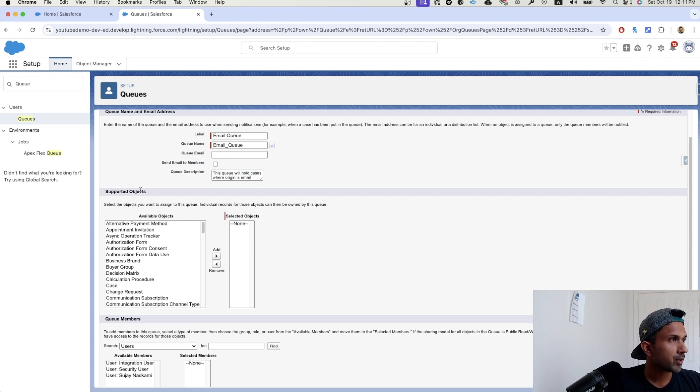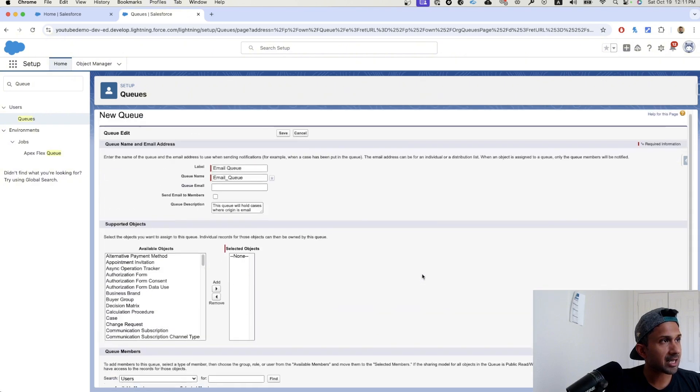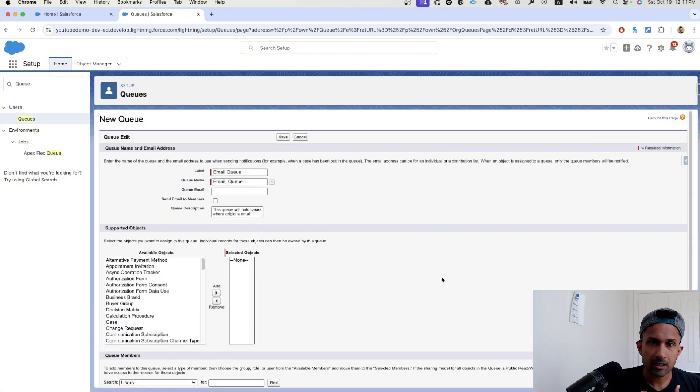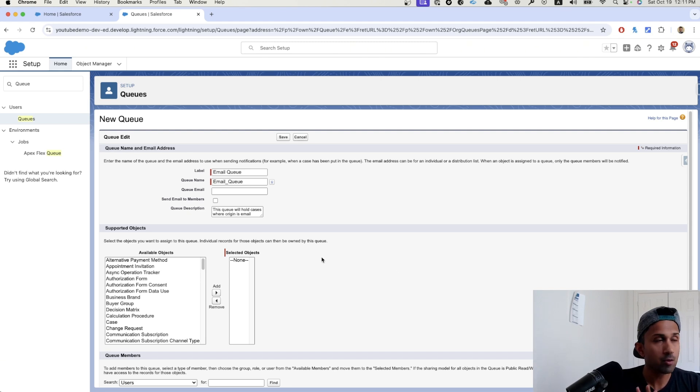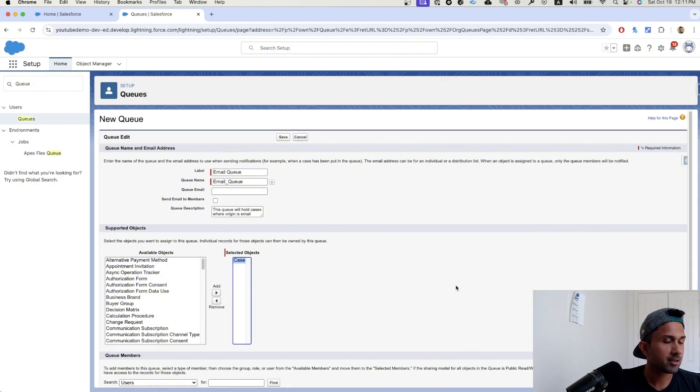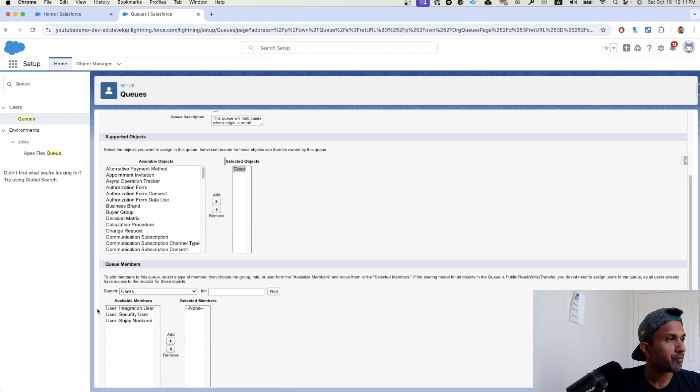Next, this is basically asking us what object is this queue for? In our case, the use case is simple. Cases get created via email. I want it to route to a particular queue or in this case, a specific queue is email underscore queue. So I'm going to go here, click on case, select this.